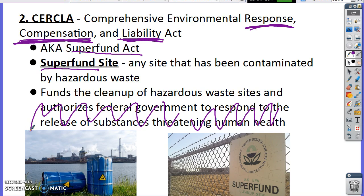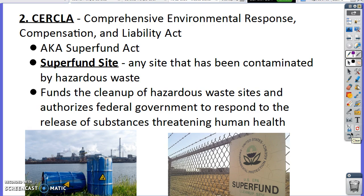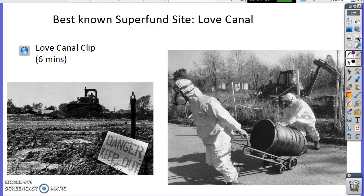The Superfund funds the cleanup of hazardous waste sites. Basically, if substances spilled are threatening human health, the government can get involved and make sure it gets cleaned up. One of the best known superfund sites is Love Canal, and we're going to watch a clip about it. Pay attention to the health effects as a result of the toxins — what were some of the problems at the Love Canal site?